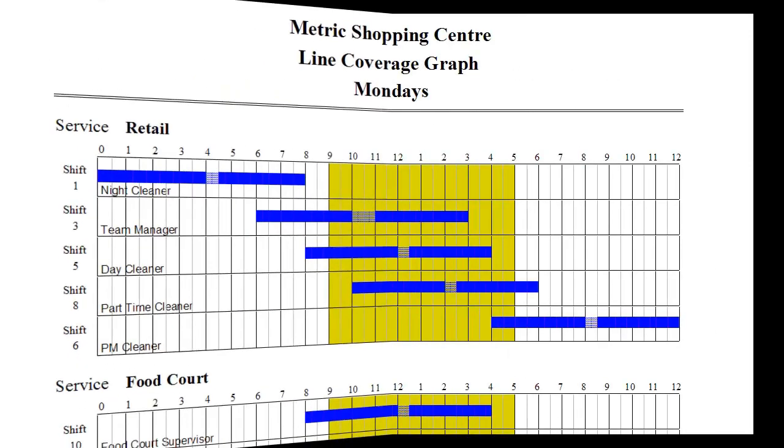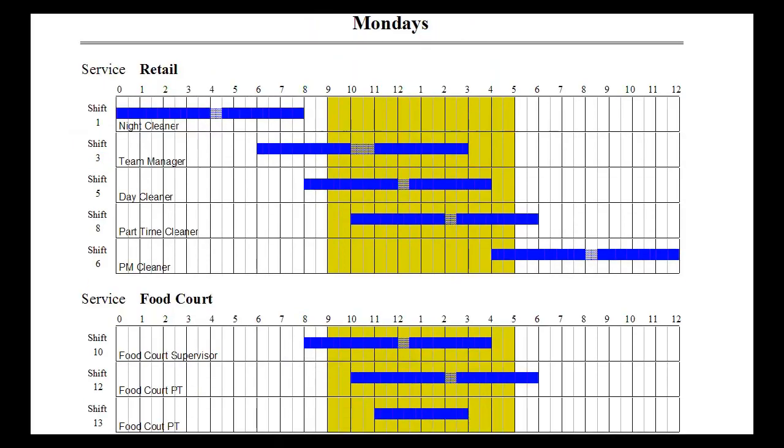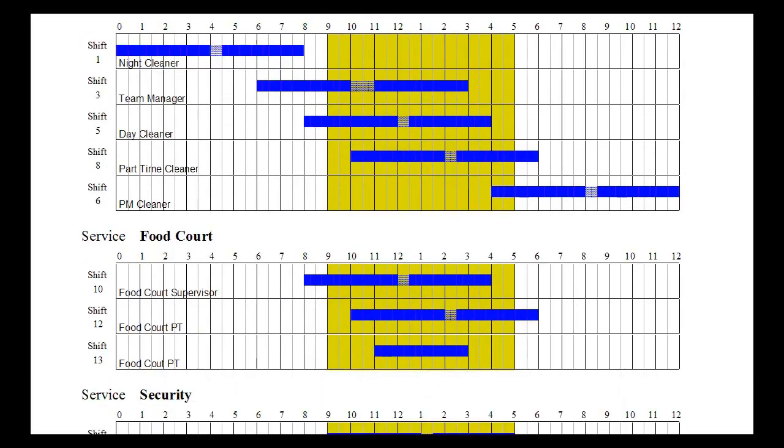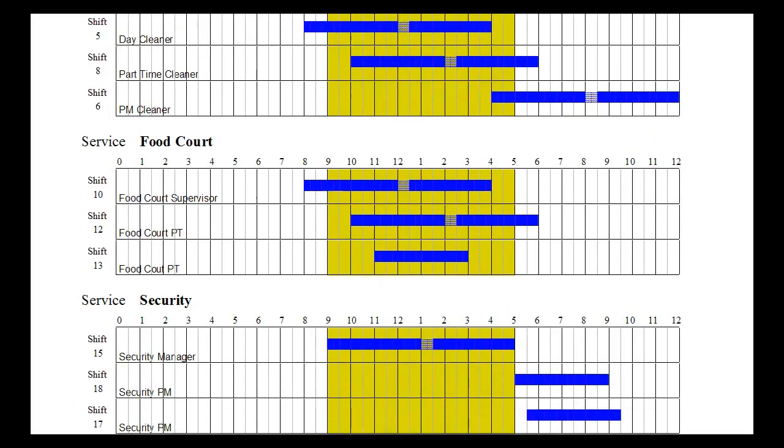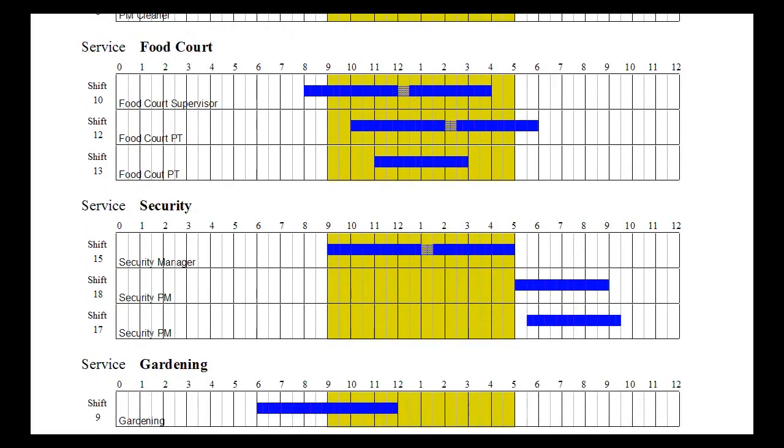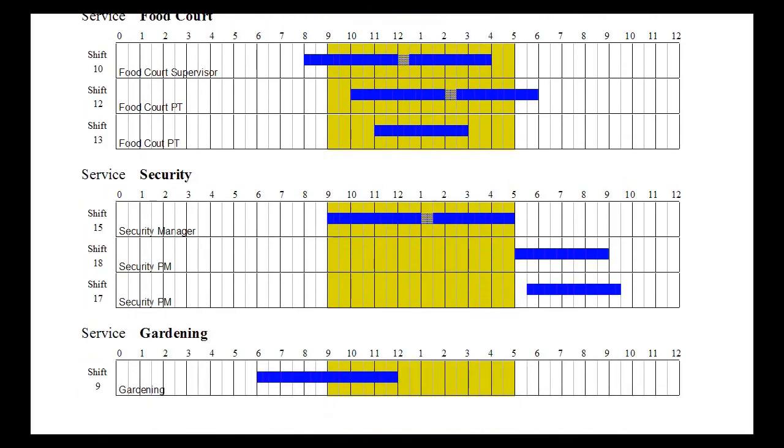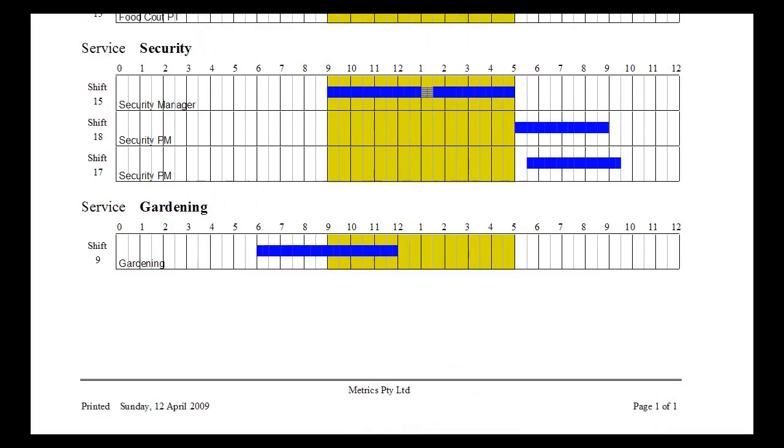Line coverage graphs: Versatile line graphs are automatically produced, either daily or weekly. The information in the line graphs is extracted from the service that you have inputted in the shift screen.